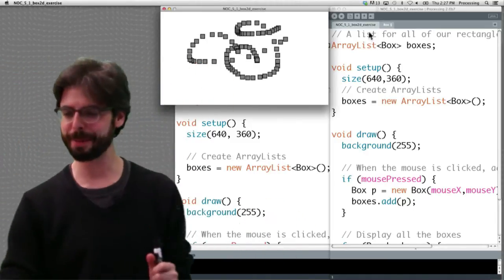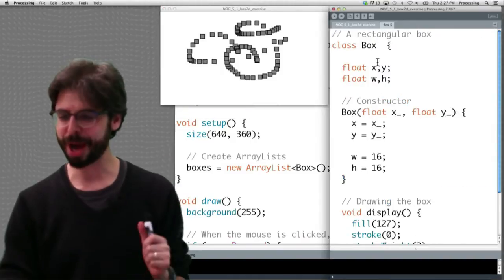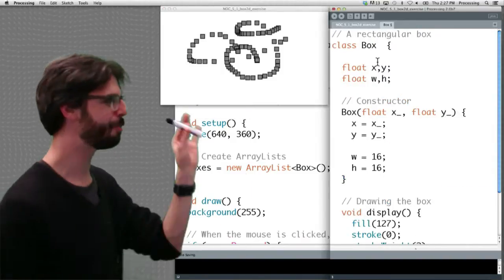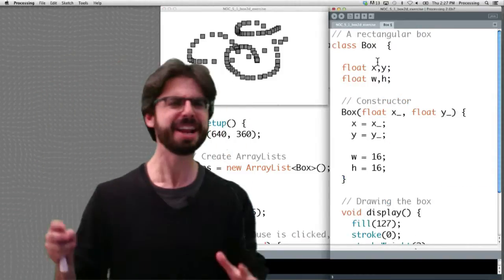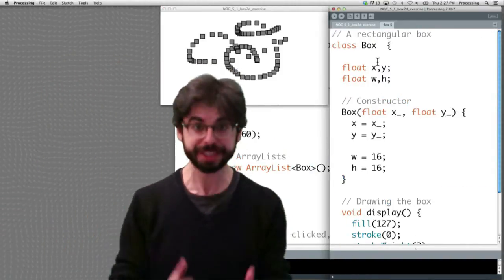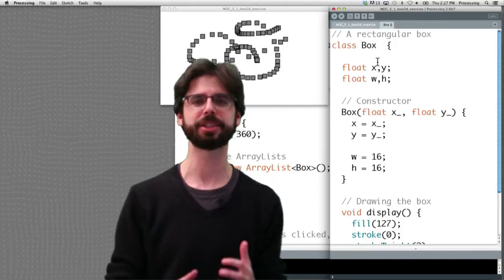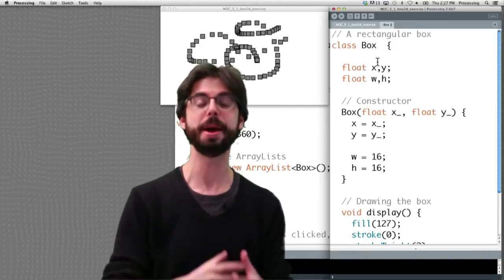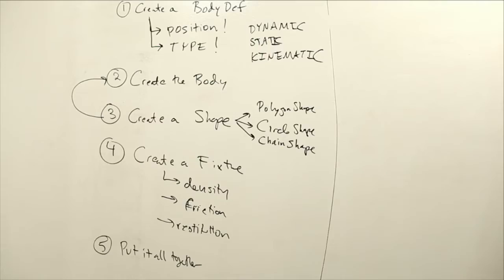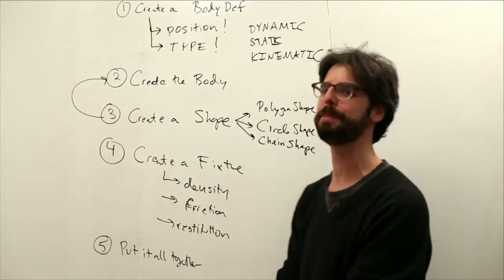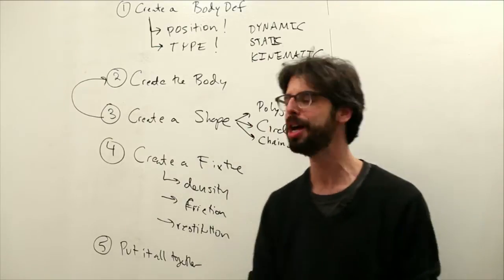If you remember, we have this box class and we said, instead of adding all the physics into that box class ourselves, we're going to add a body to the box class. How do we do that? We've got this long list of steps that we went through.